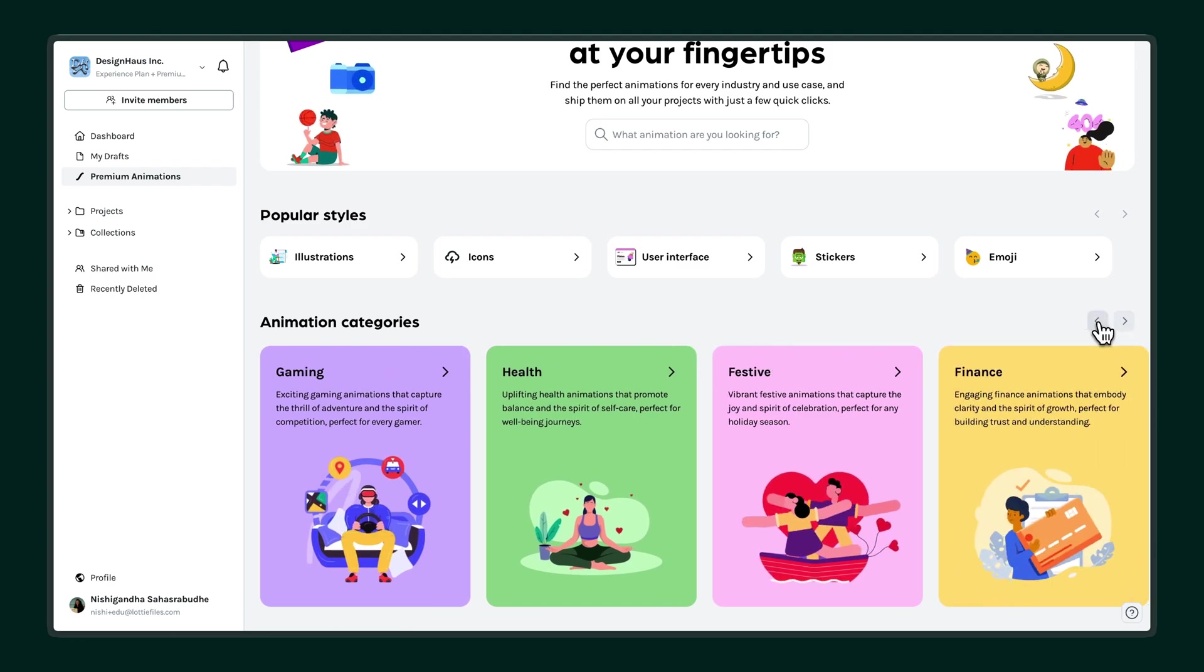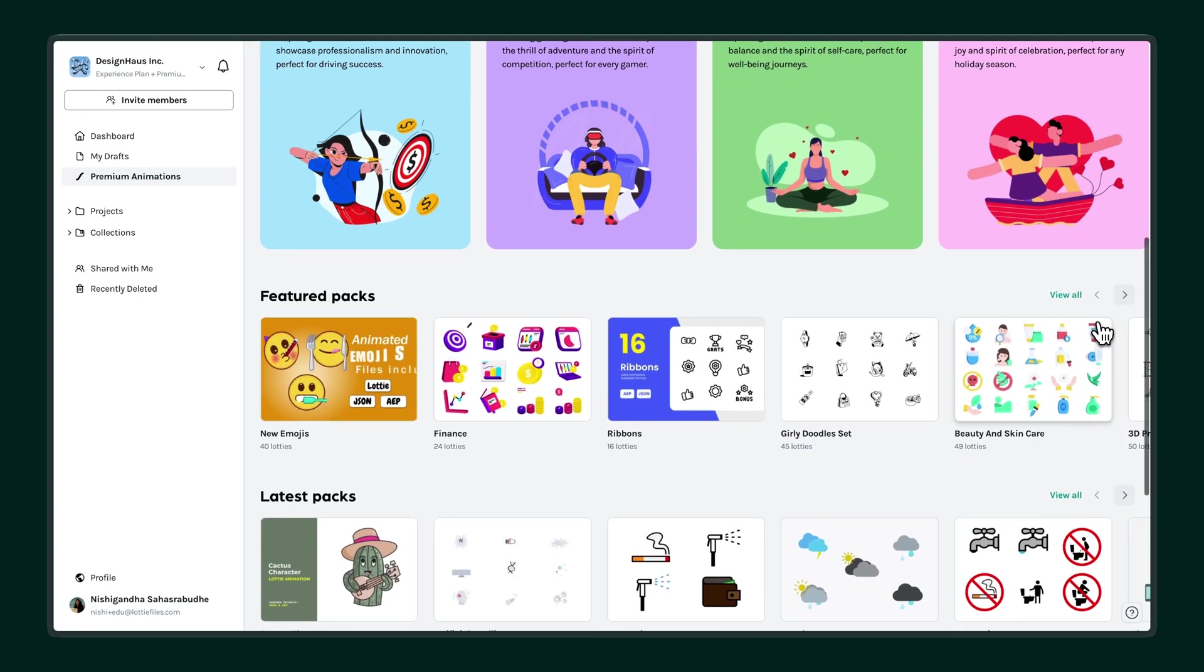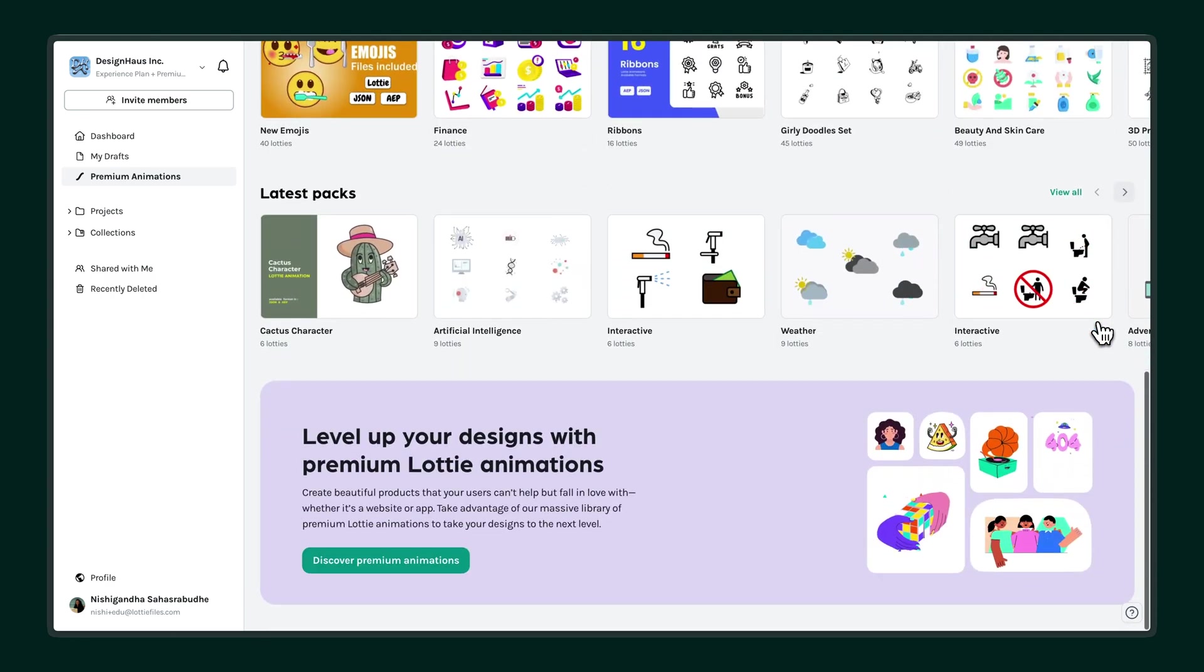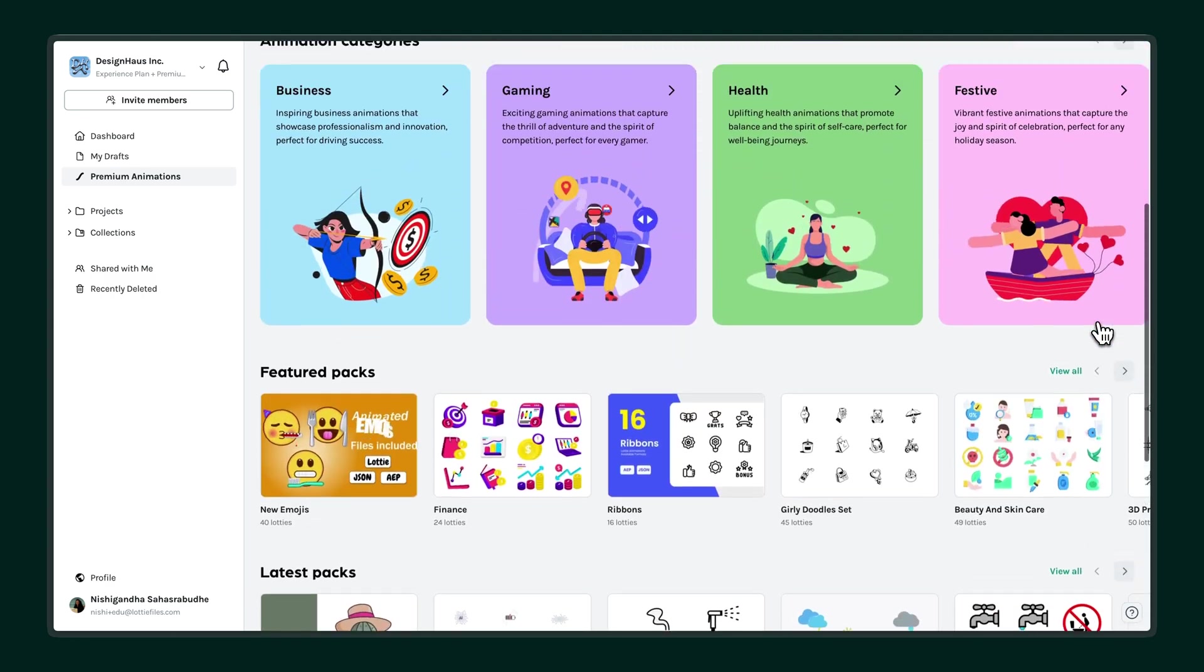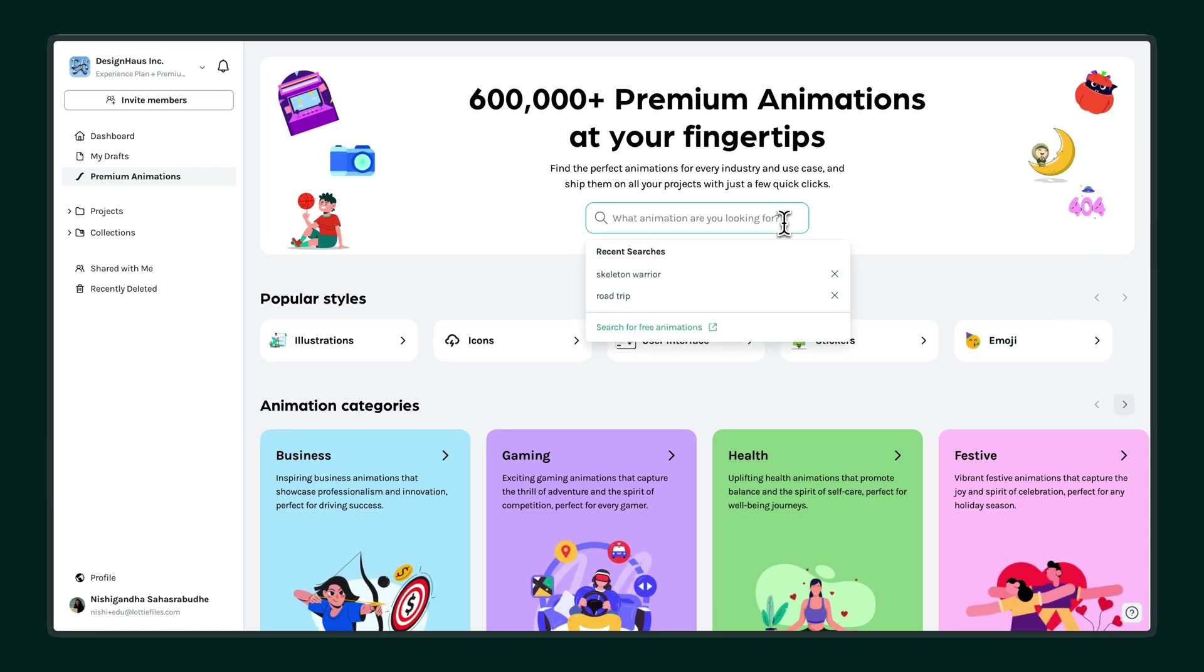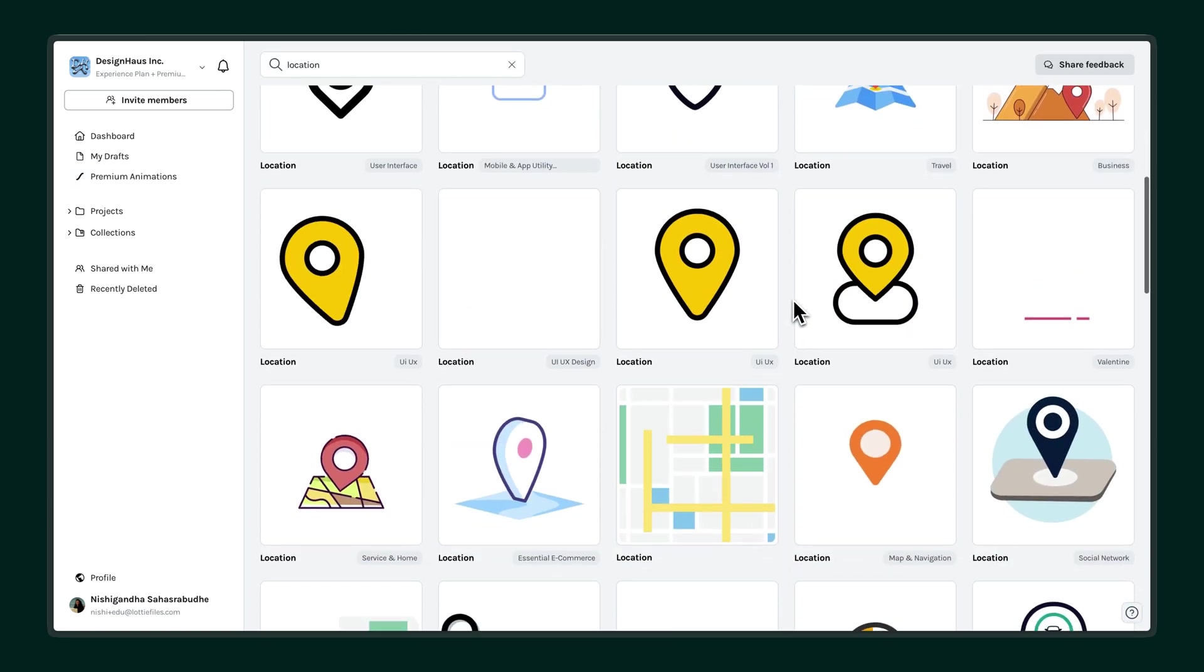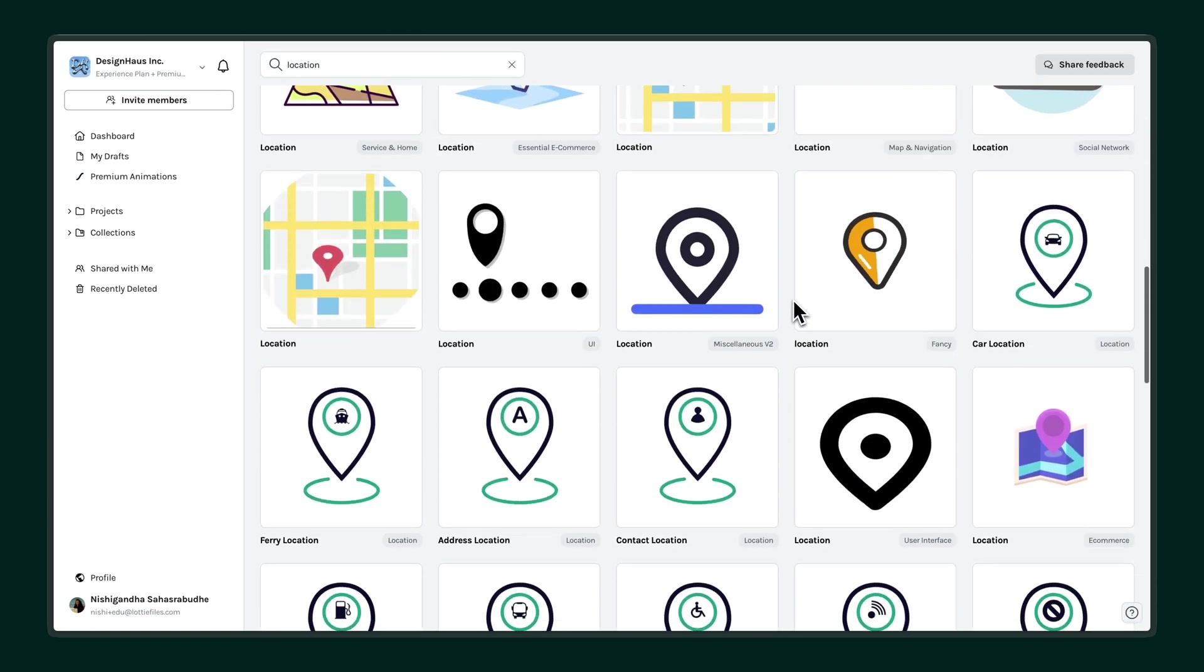Curate it to fit a wide range of use cases. Use the search bar at the top to quickly find exactly what you need, whether it's for a landing page, app interface, or social media post.